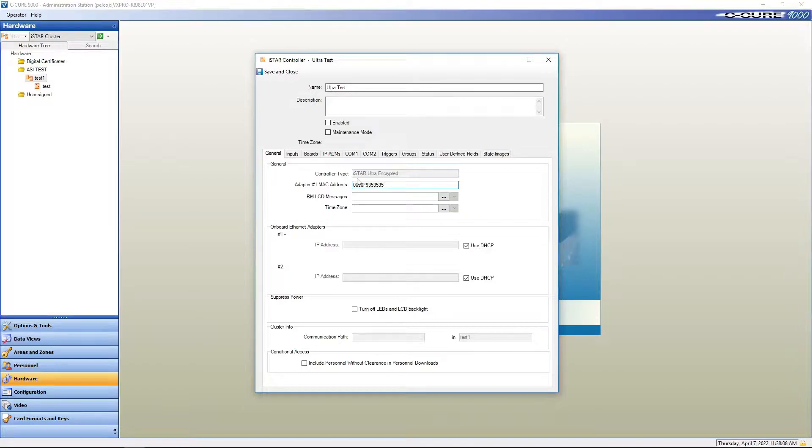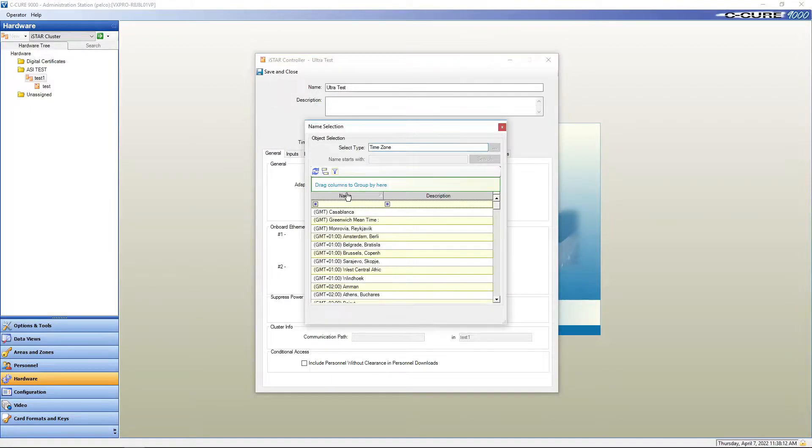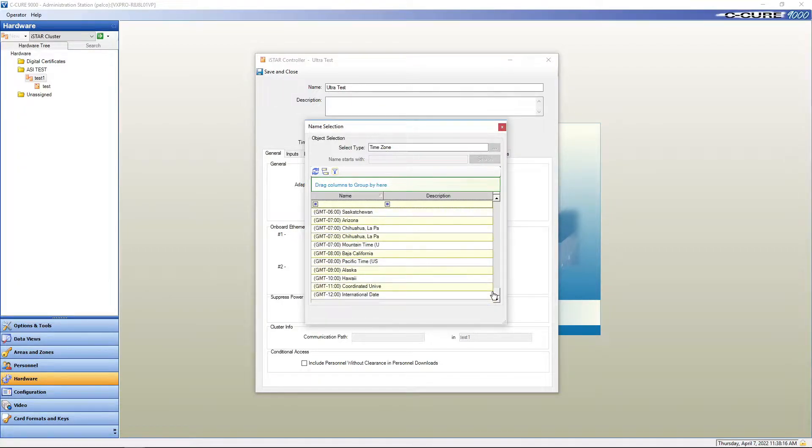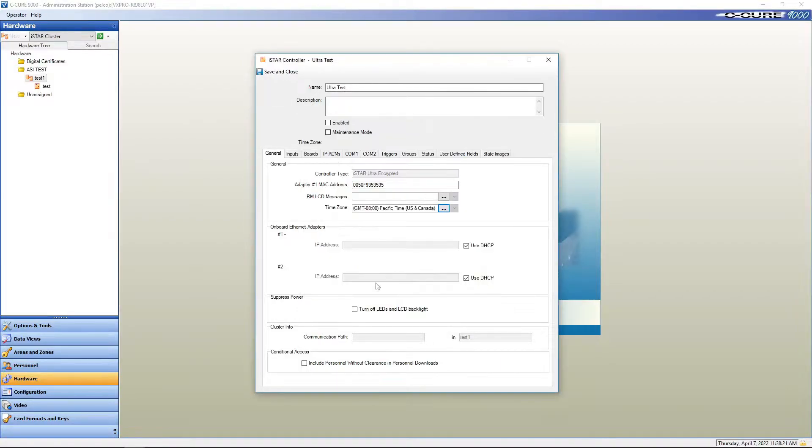I don't actually have one so I'm going to make up six numbers. Then I'm going to give it a time zone. I'm going to put it in my time zone, which is GMT negative eight Pacific time because we are in California.